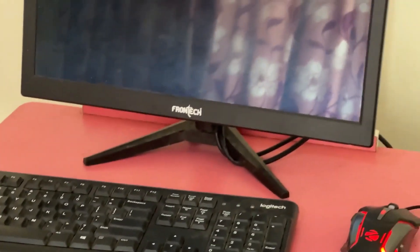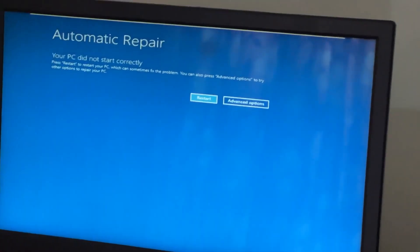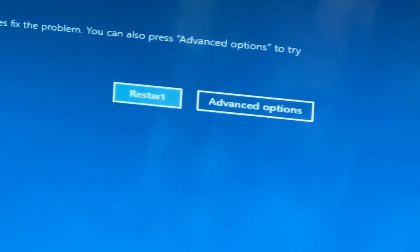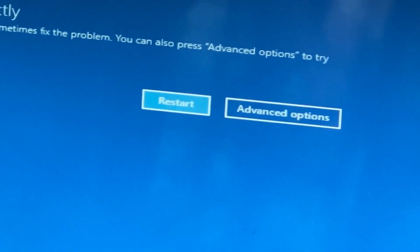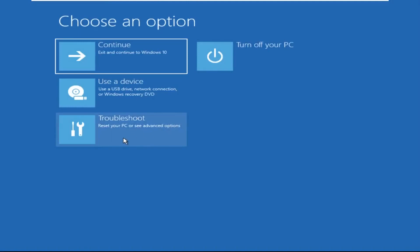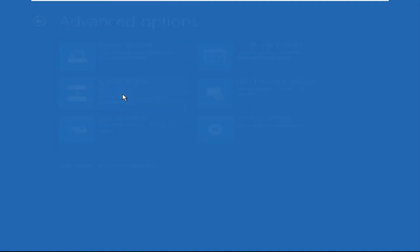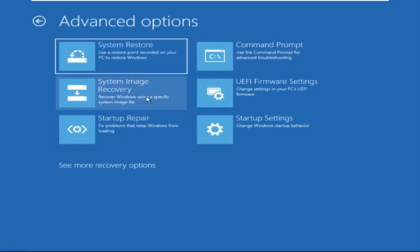Hey guys, no need to fear the blue screen error — we have the solution to get you back on track. Just follow my screen to fix this issue. Now click on Advanced Options, then select Troubleshoot, select Advanced Options.